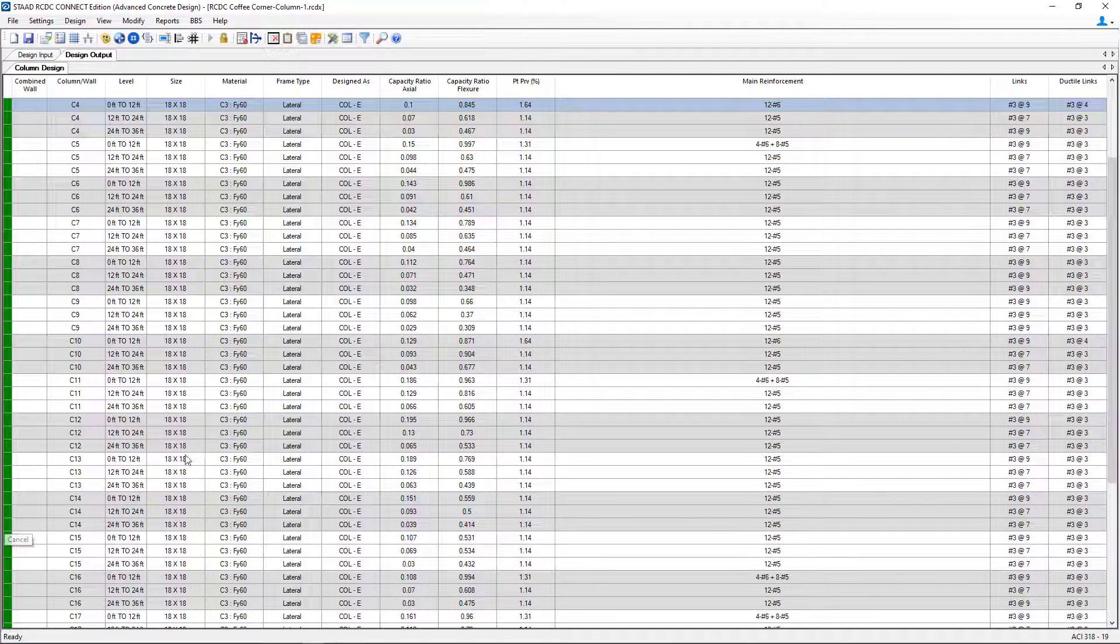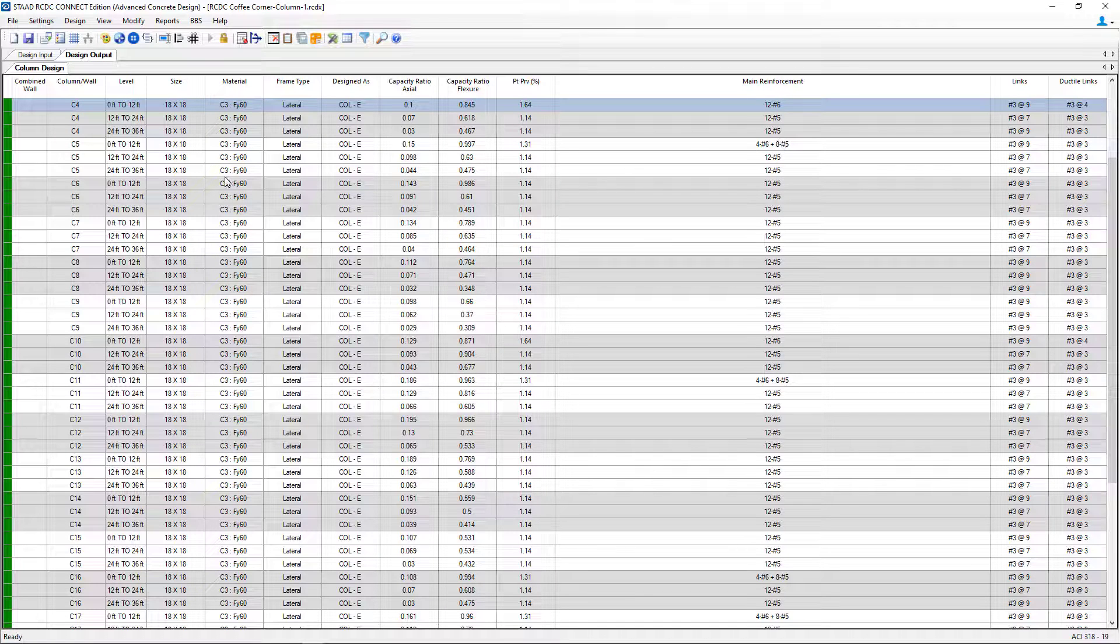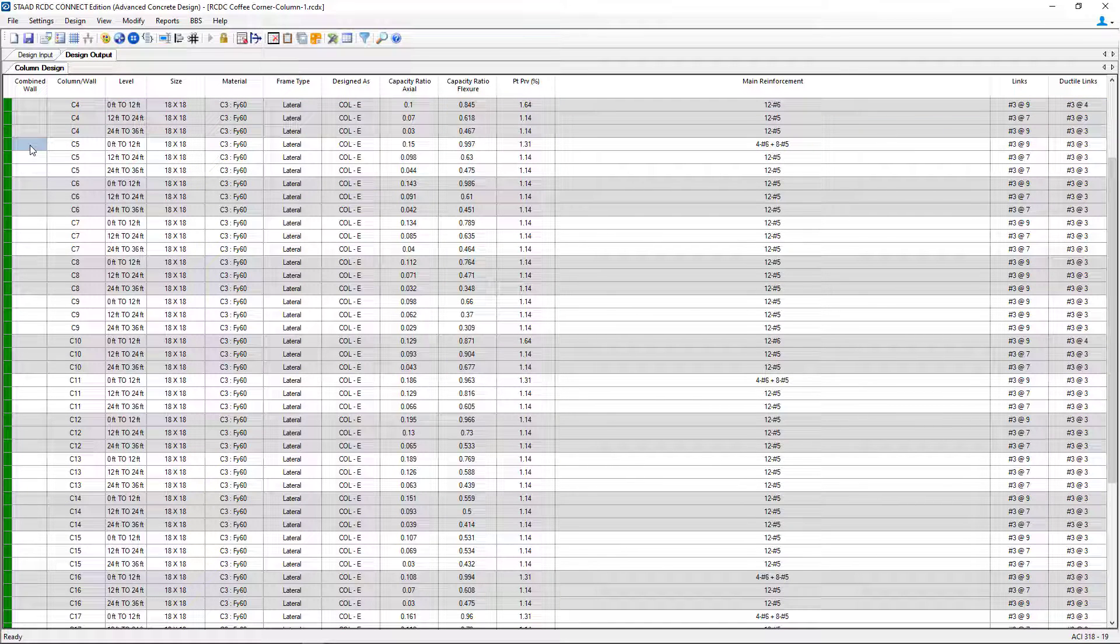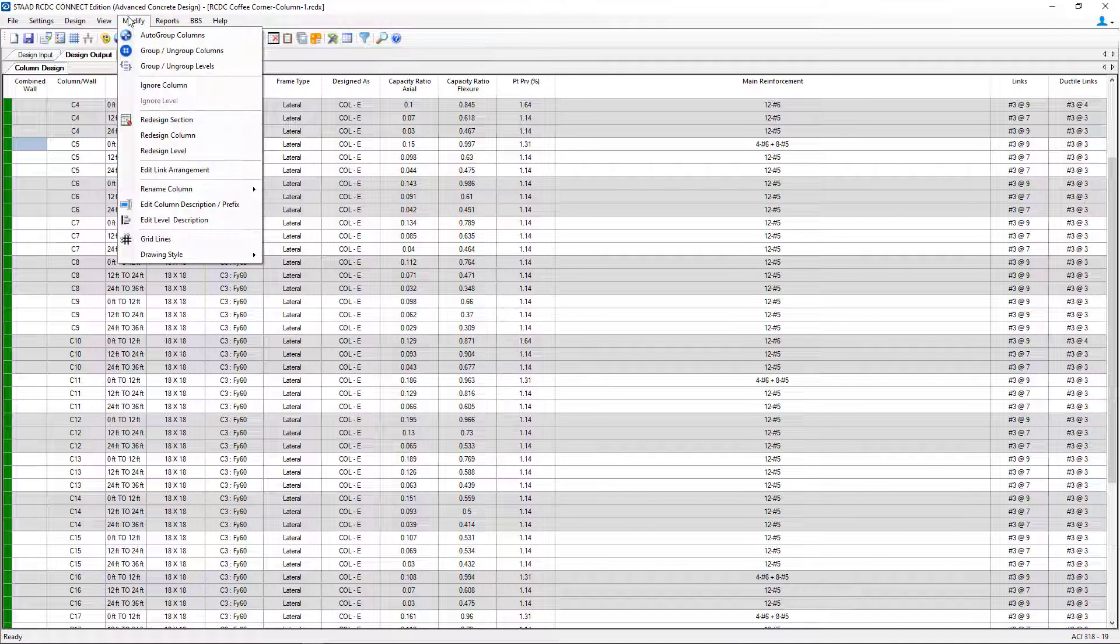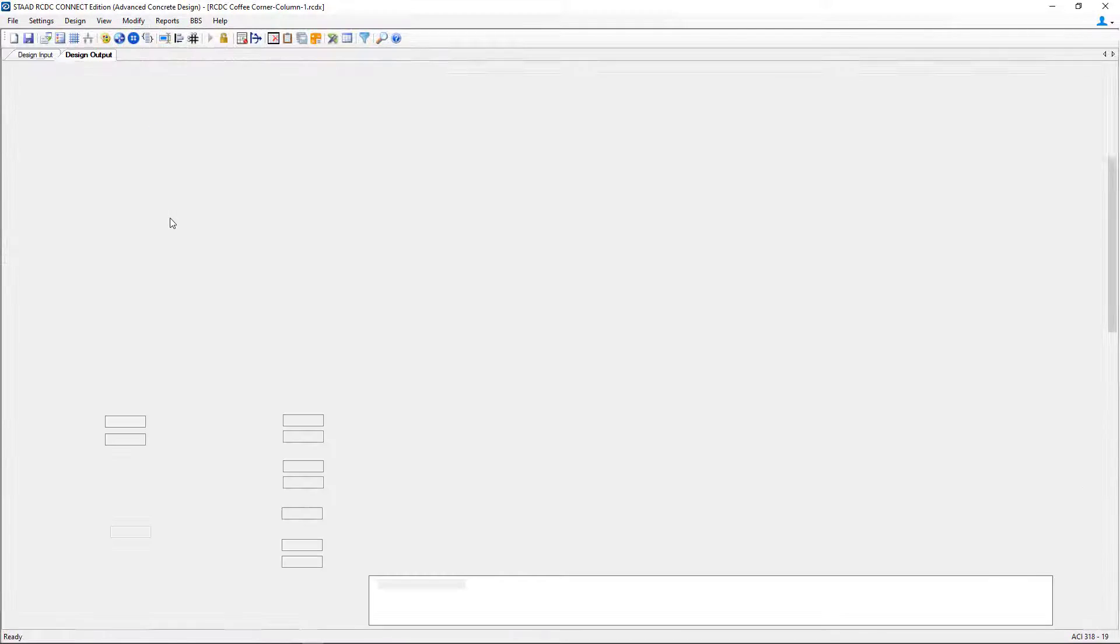Let's go ahead and close out of that particular column. And one of the ones I want to take a look at is one where we have mixed bars at a particular level. So let's go ahead now and select C5 from 0 to 12 feet. We will select modify followed by redesign section.